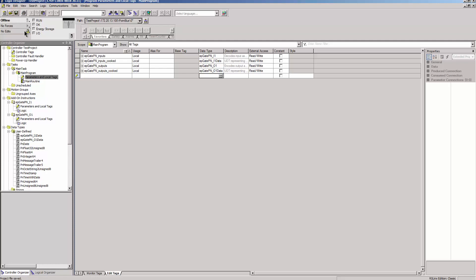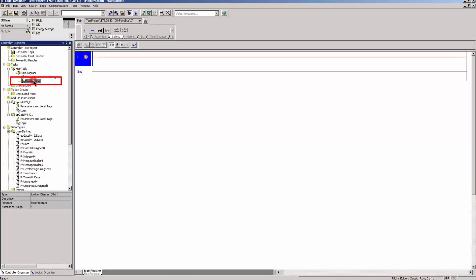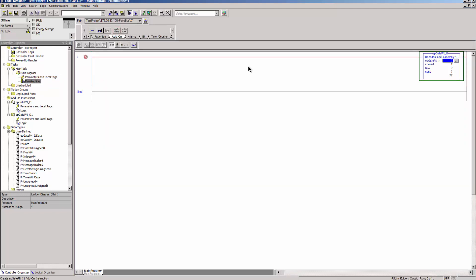The Input Data can now be read in the main routine. Click on Add on ePGatePN1 and enter the appropriate tags.